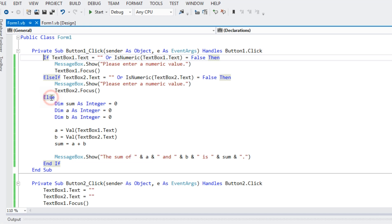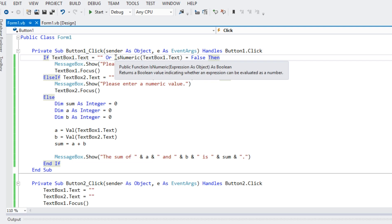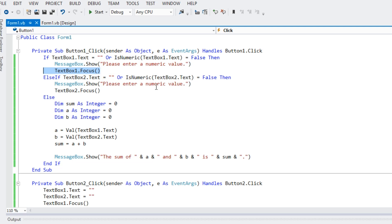So, let us go with the code. I will try to explain the code in the simplest manner. So, we have here if text box point text double quotation or is numeric, if it is not a number equals false, then message box dot show, please enter a numeric value, text box one point focus, the cursor will go back to the text box.